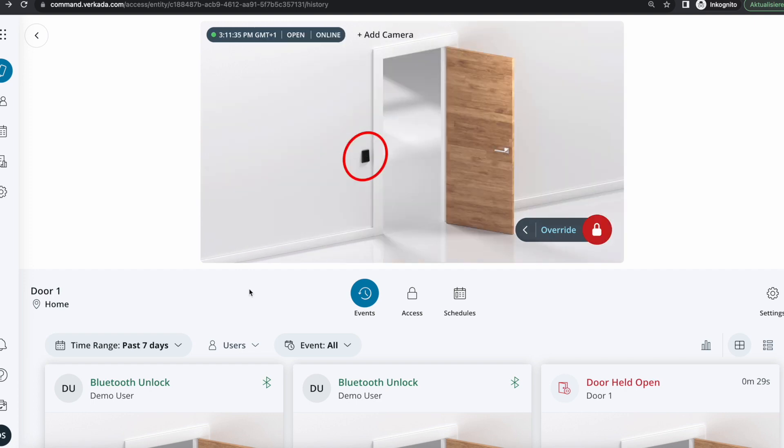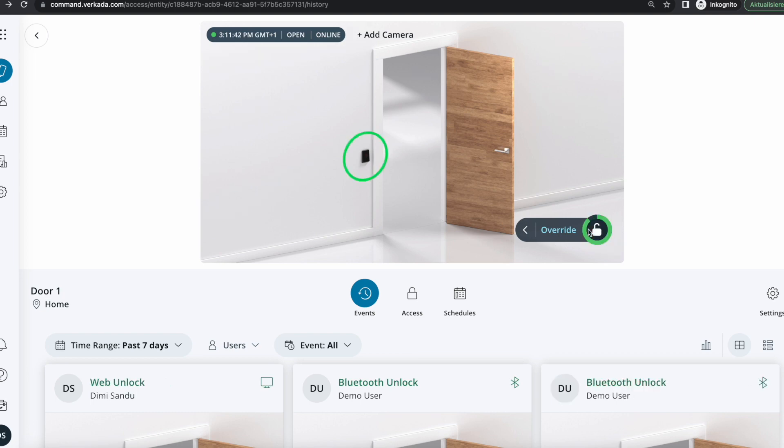Going back to Command, I see that some of the events started generating and at any point I can also hit this button here to remotely unlock the door. So this is again the same as a remote unlock for a user but from an admin perspective that actually has access to Command and is able to unlock doors no matter whereabouts they might be.